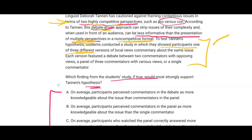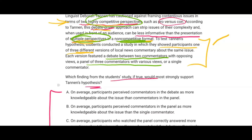Each version featured a debate between two commentators with opposing views, a panel of three commentators with various views, or a single commentator. The debate between two commentators is the highly competitive perspective. A panel of three commentators with various views taps into the multiple perspectives part in a non-competitive format — we're literally getting a panel instead of a debate. The distractor here is the single commentator, so we have to look out for that in our answer choices.